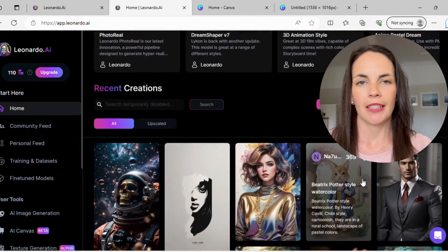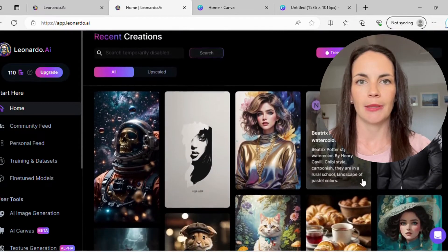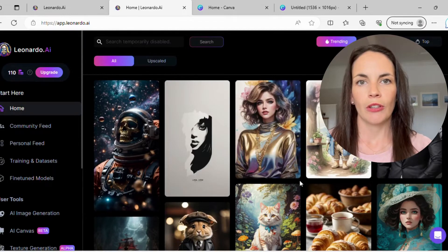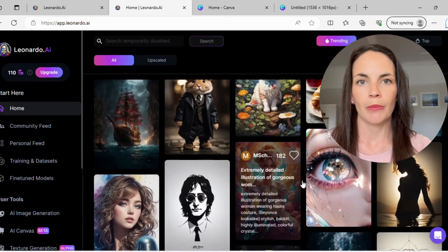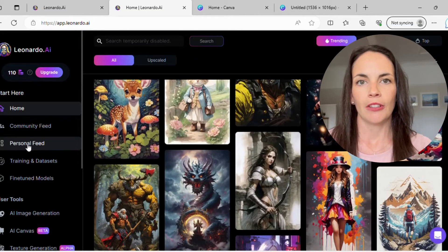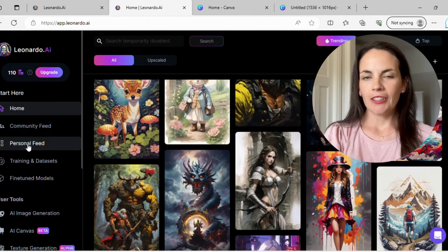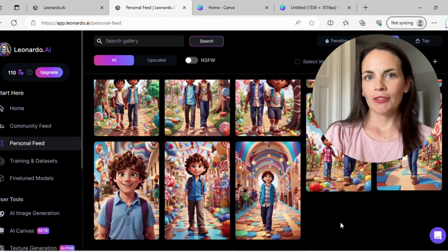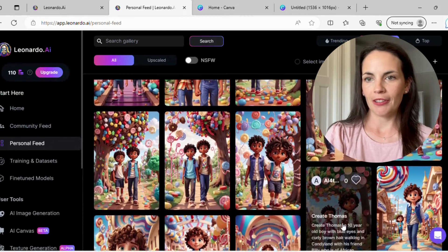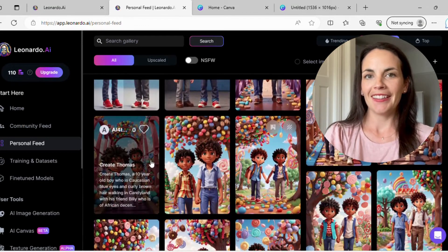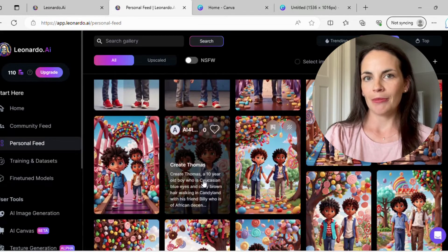Another great thing about this website is if you scroll down you'll see lots of different types of images that have been created by other users. If you scroll over the top of one, it shows you what prompt they used to generate that image, which I have found really helpful. There is also a section called personal feed where it keeps track of all the pictures that you've generated as well as the prompts you used. Here I've been playing around with the setting of Candyland and trying to develop some different characters.